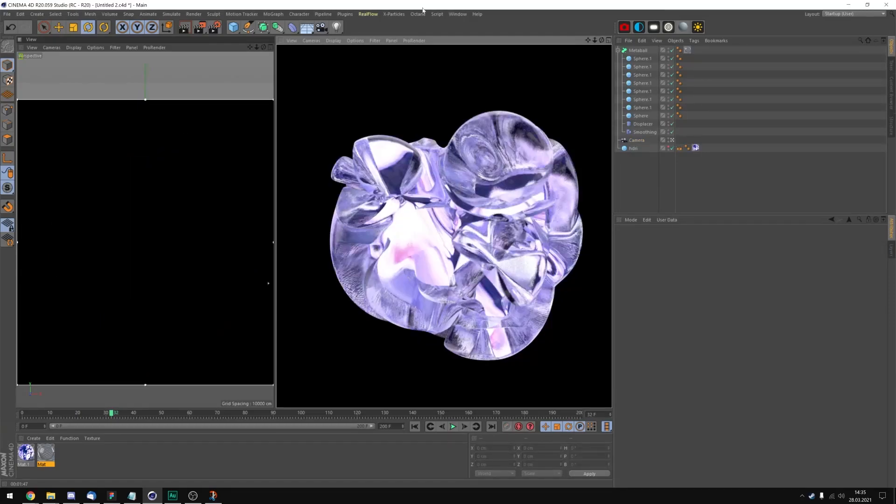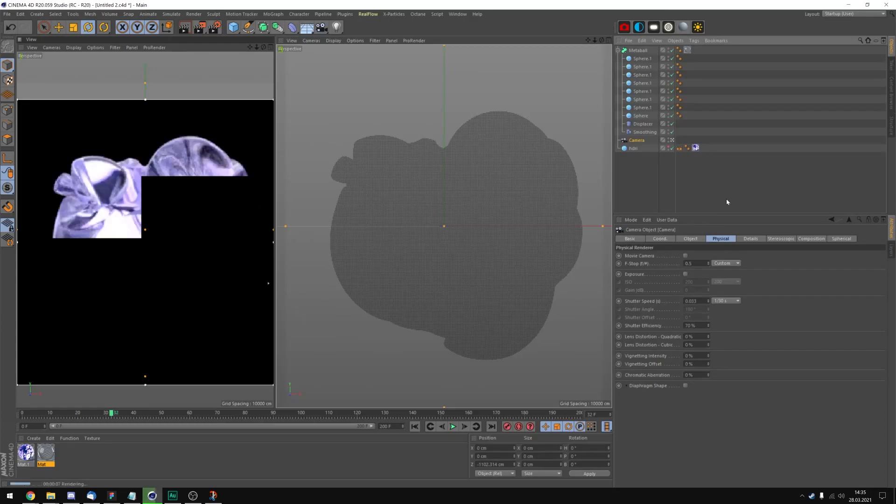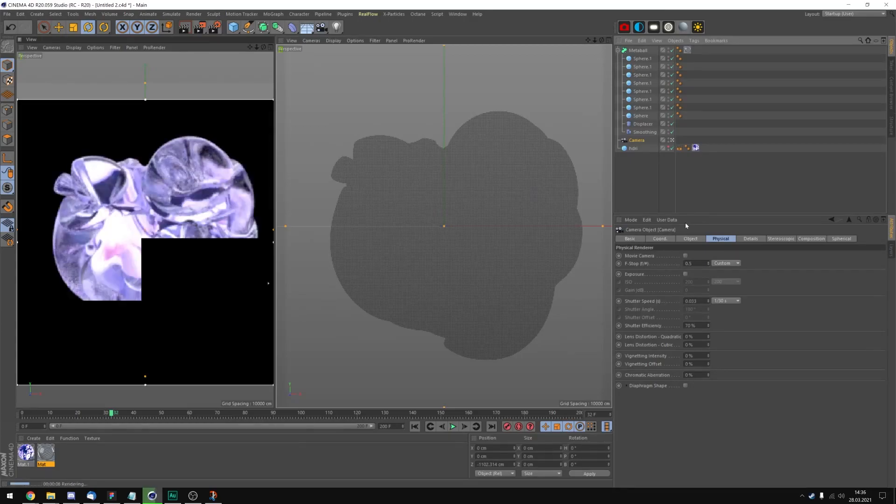This is my final render. Now let's export this. I actually changed the f-stop to 0.5 because one was not enough. Now I'm pretty much just going to export this.